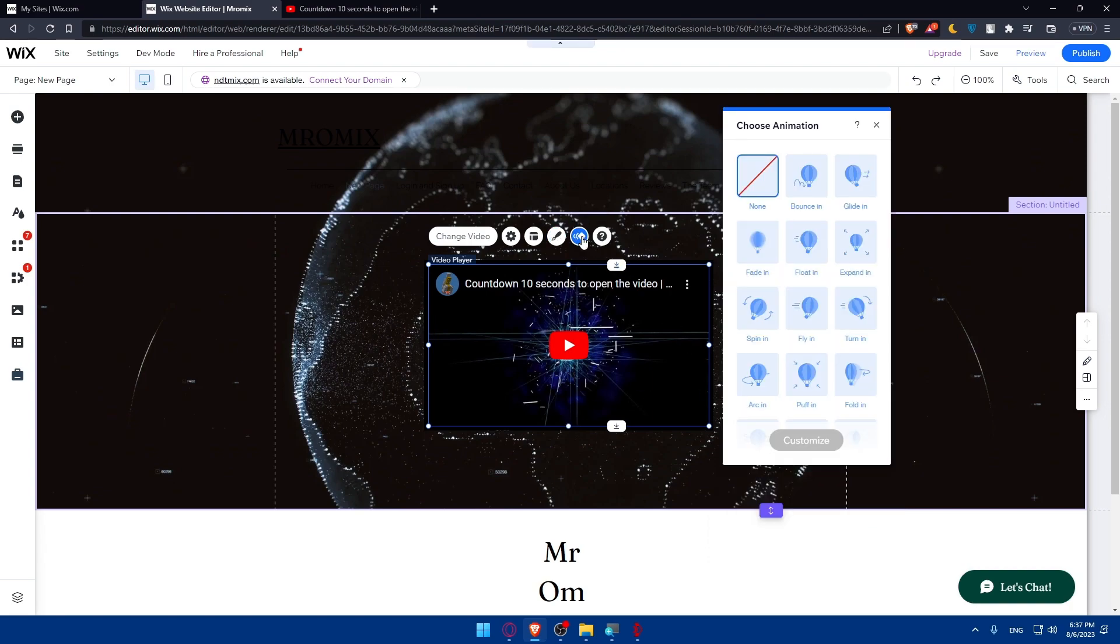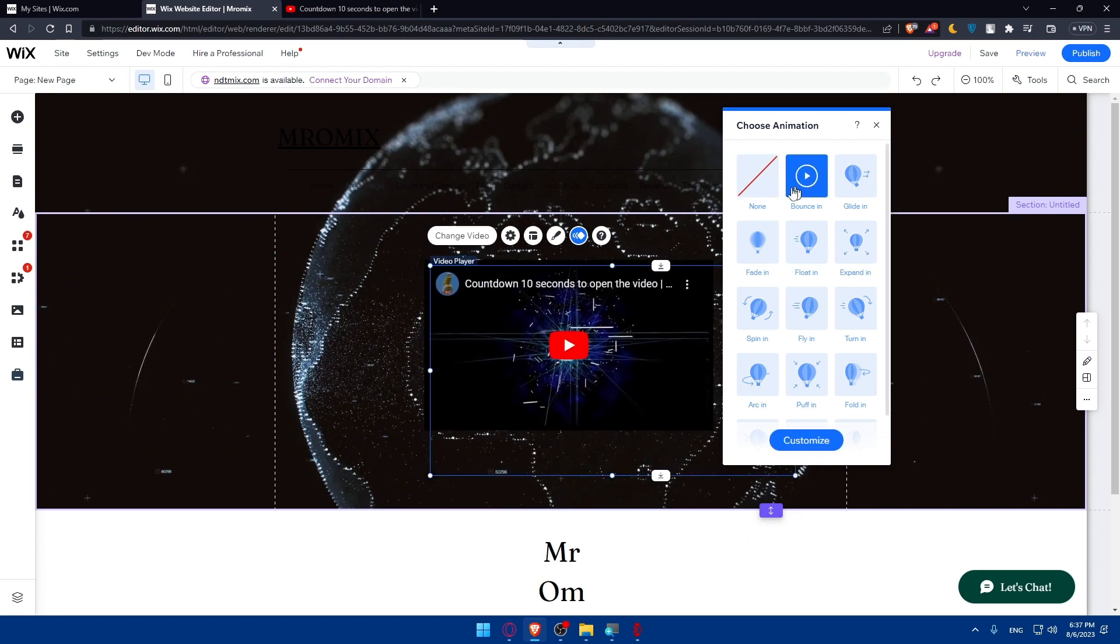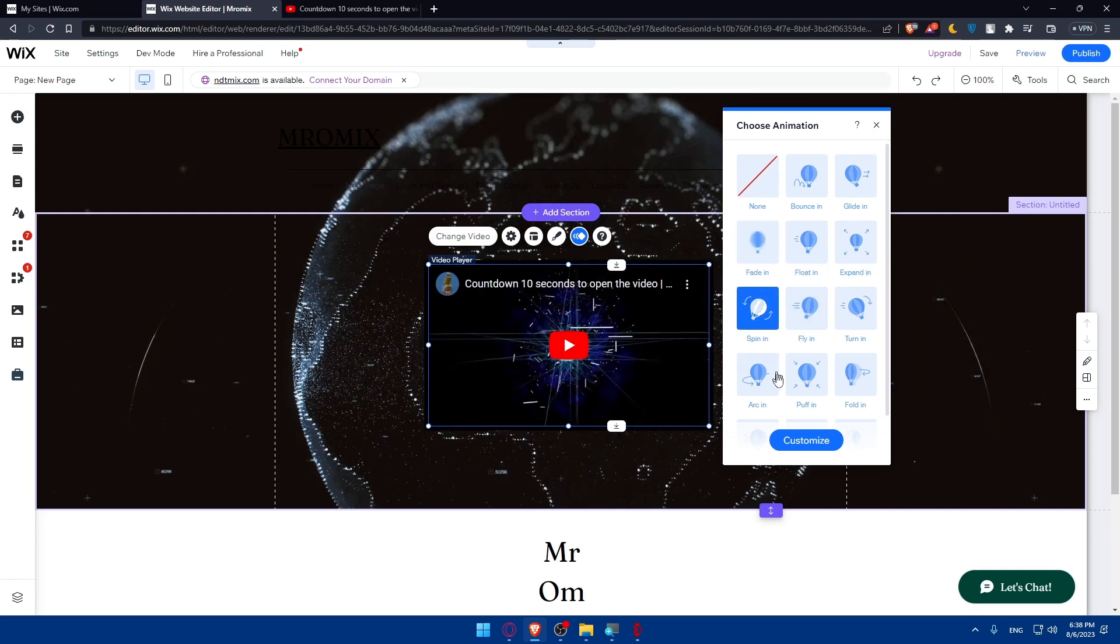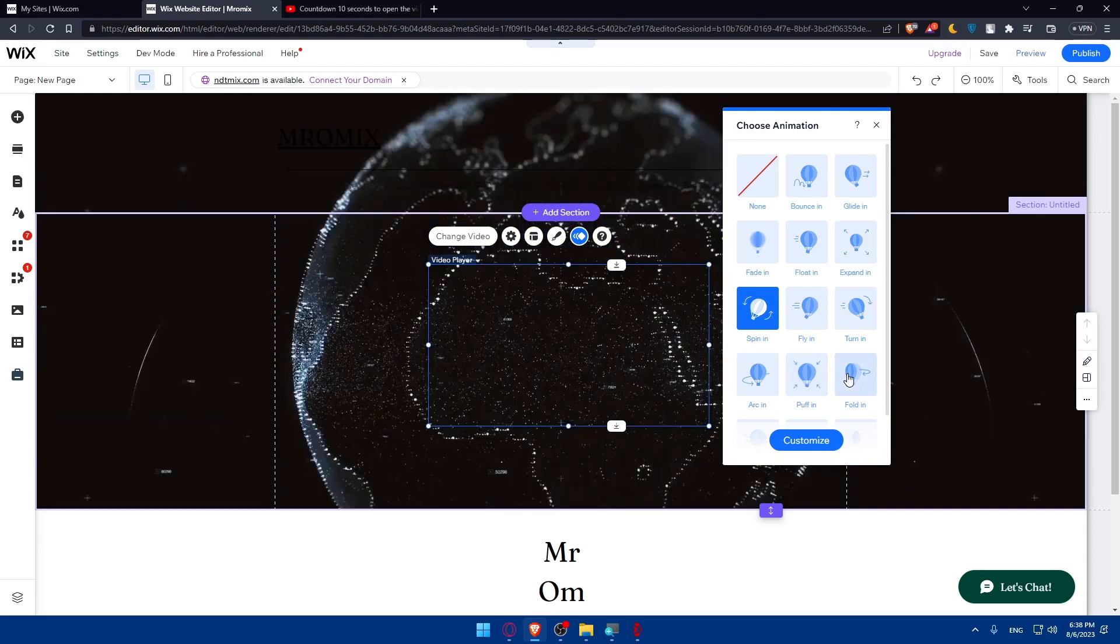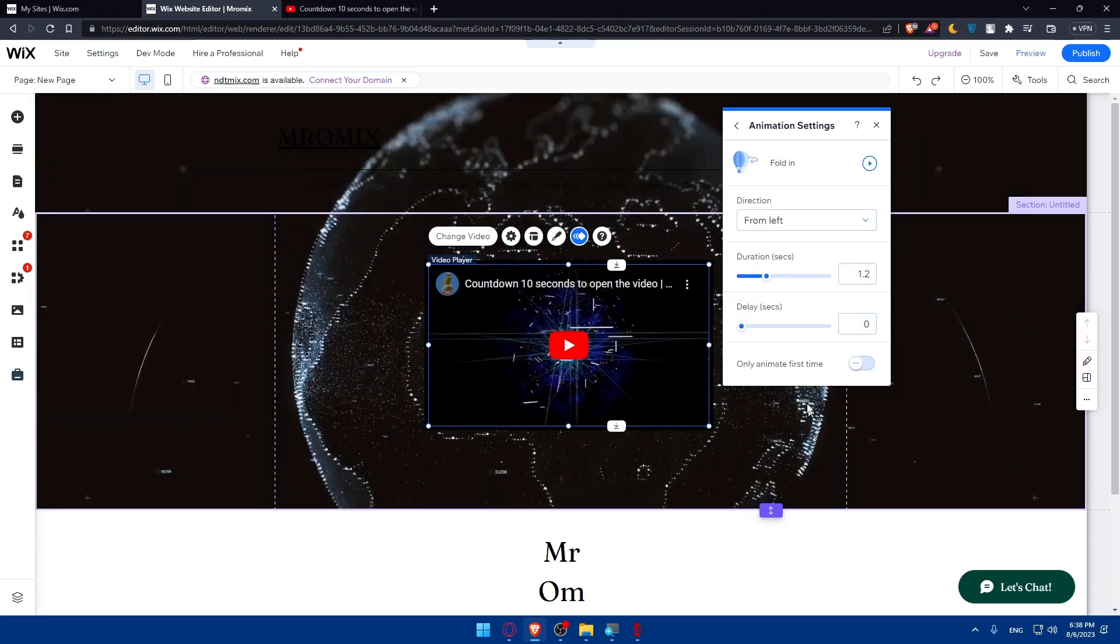Other than that, we have animations. So if you want your video to have an animation. As you can see, the video can bounce in, glide in, fade in. And once you choose the animation that suits you, as an example, let's just do this spinning. Or, I don't know, let's just do this folding, as an example. Click on customize.